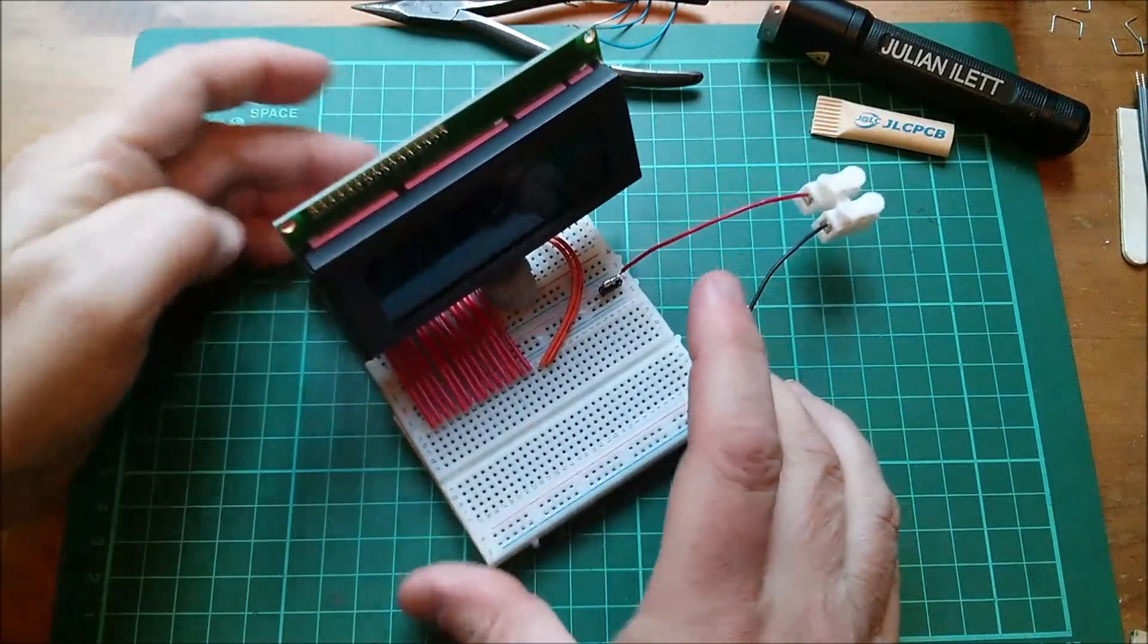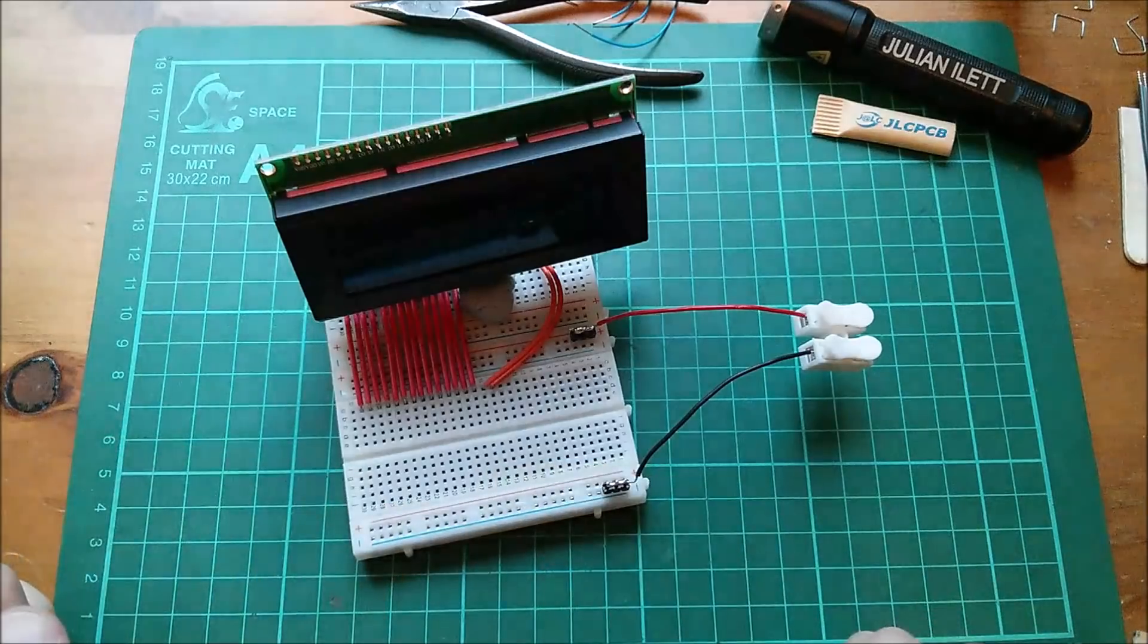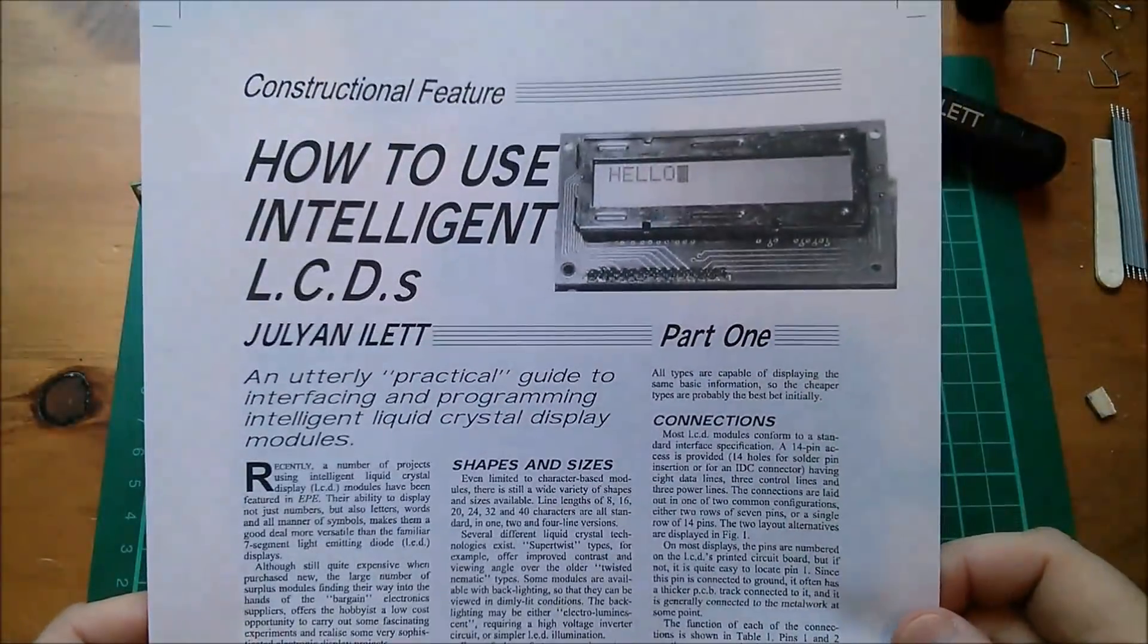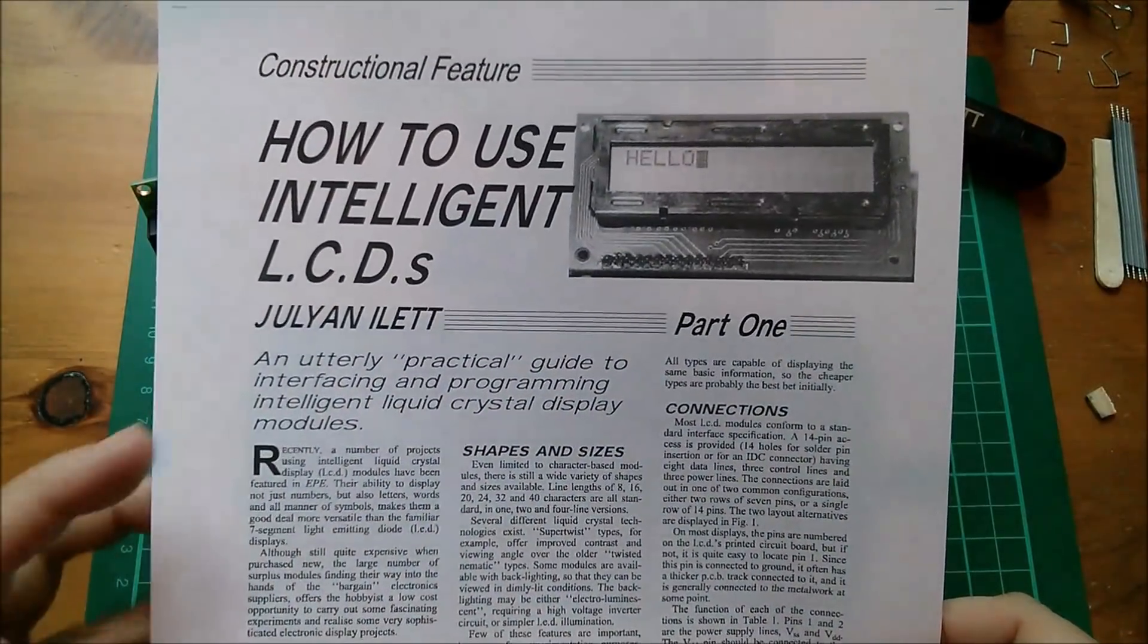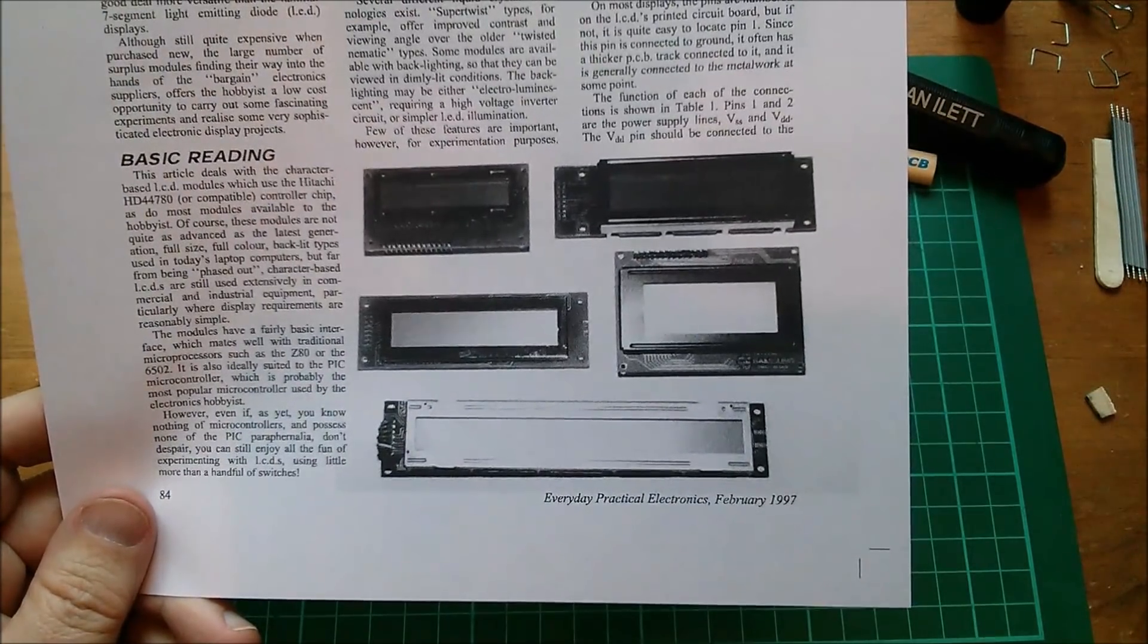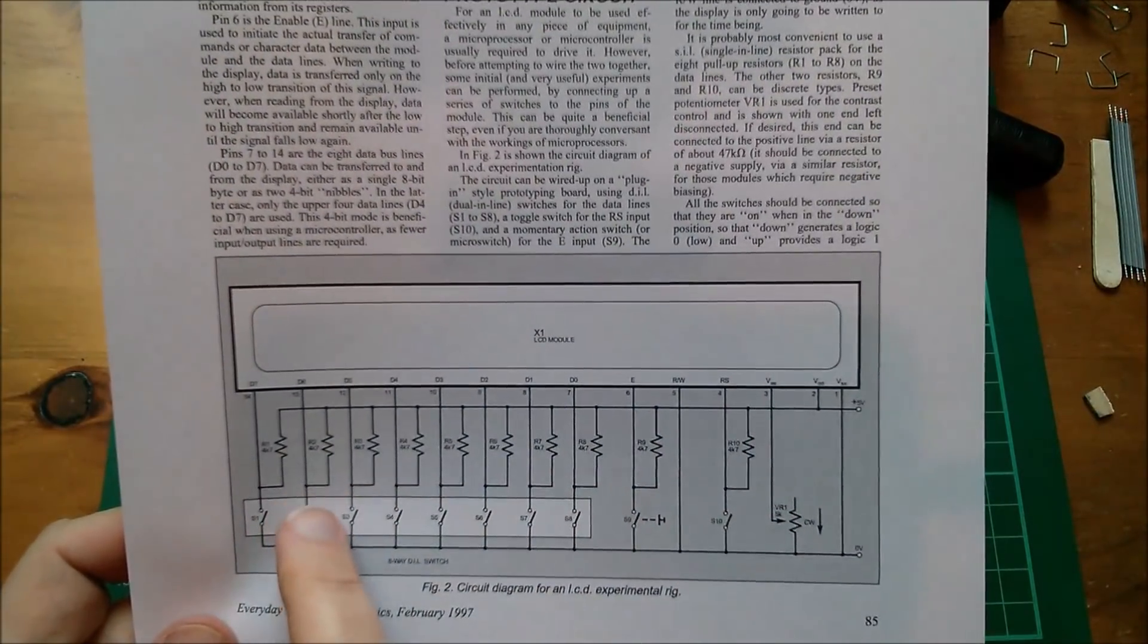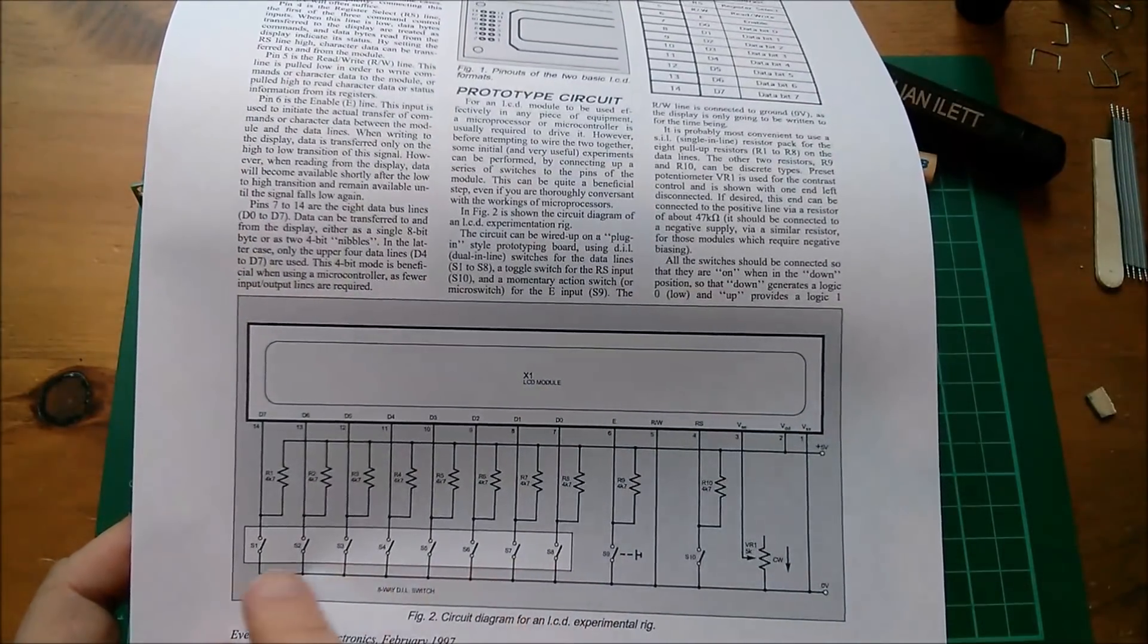So now I need a guide as to how to set this thing up with just switches and I've got the perfect article. Yes, I'm going to be working from this article, it's How to Use Intelligent LCDs by this chap and this comes from Everyday Practical Electronics February 1997. And he's very kindly provided a circuit diagram of just putting some switches on the various pins of the LCD module.